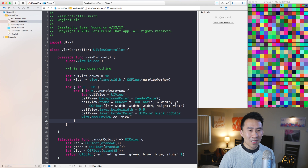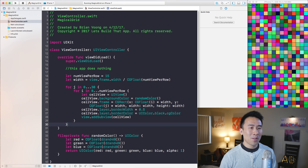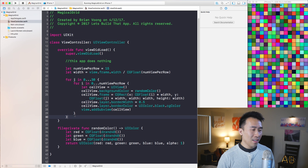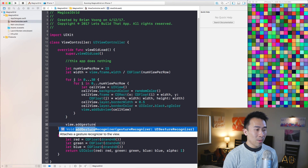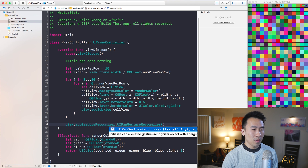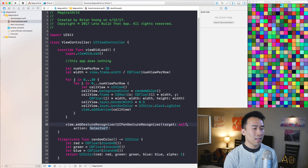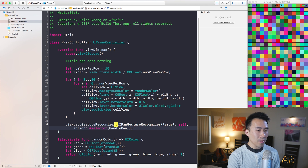The next thing I want to show you is how to determine where you are touching on the screen. I'm going to say view.addGestureRecognizer, and this gesture will be a UIPanGestureRecognizer. The constructor will take a target of self,